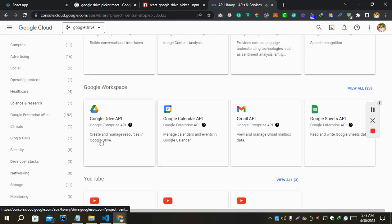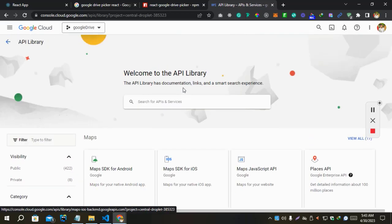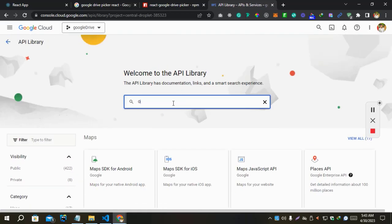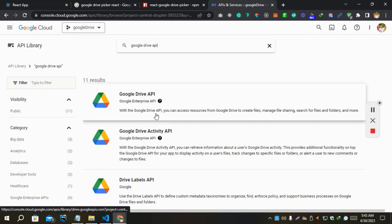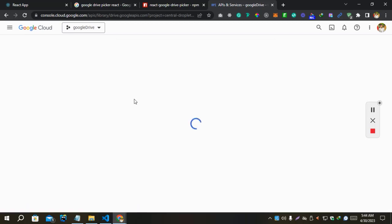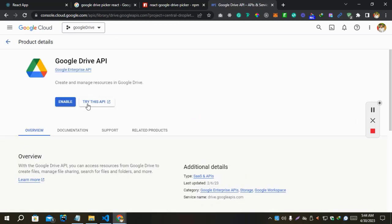We are going to enable Google Drive API. We can also search from here, like Google Drive API. Let's enable this.